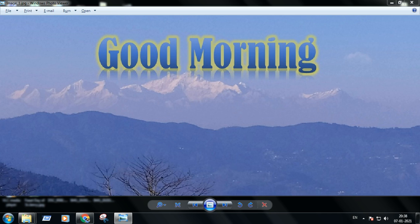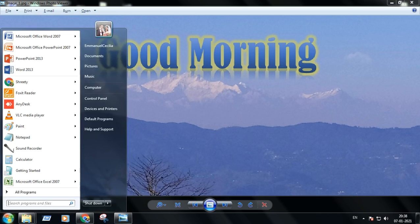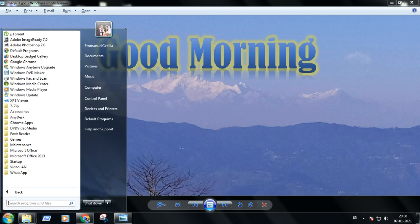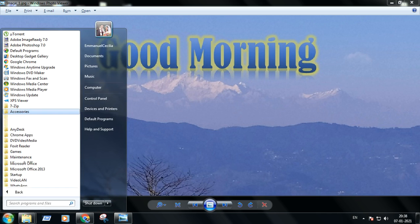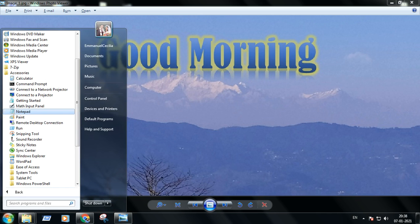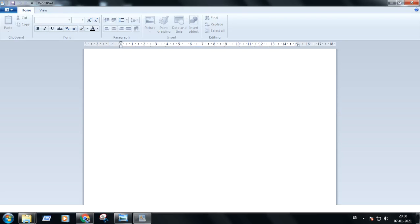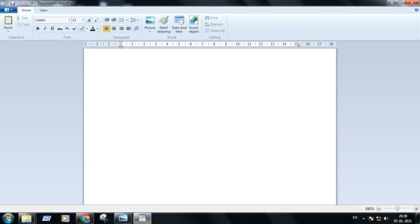I'm opening a WordPad file for you. Clicking on the Start button, clicking on All Programs, Accessories — and here is WordPad.